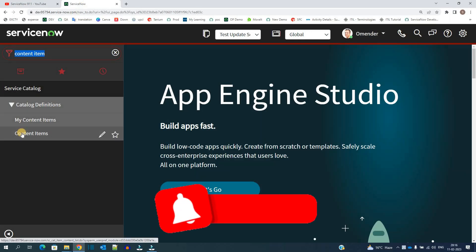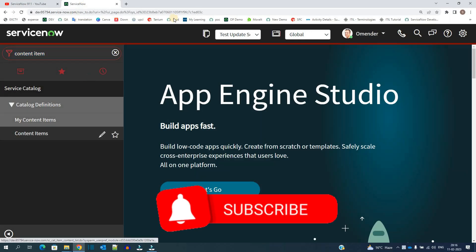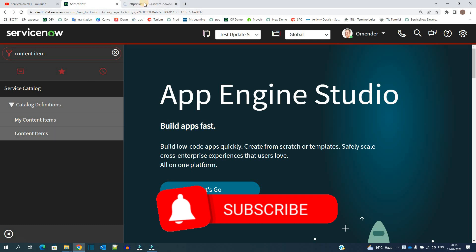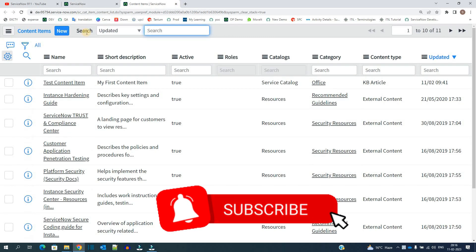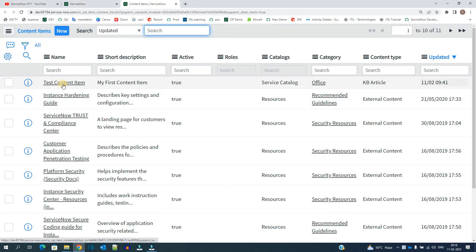Under service catalog we have content items. Click on it. This is the table I have created this one for you, so let me open it.